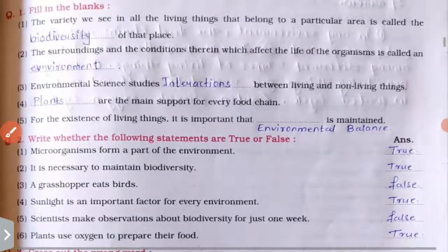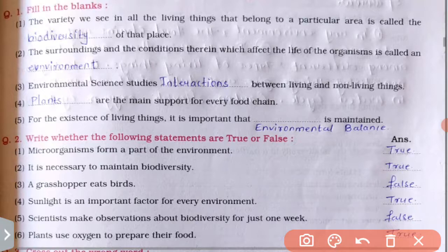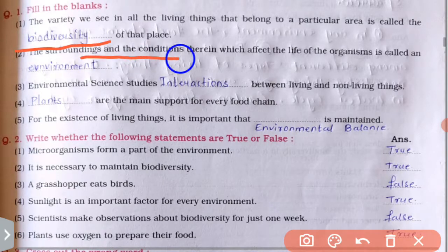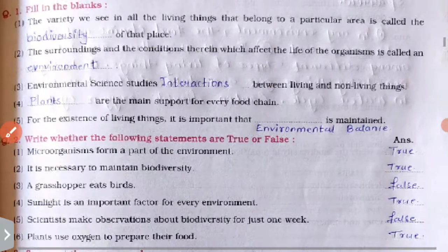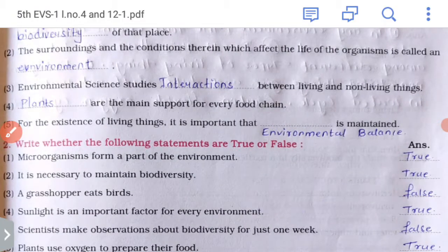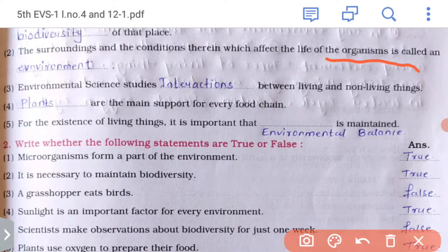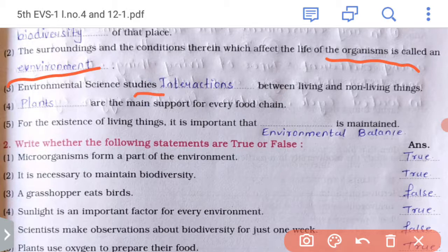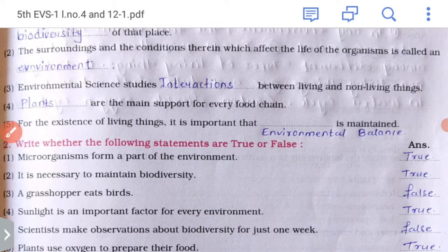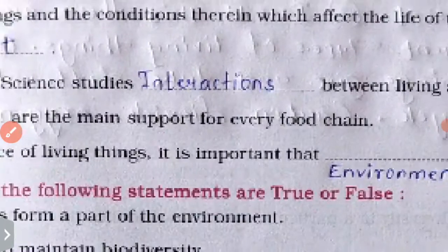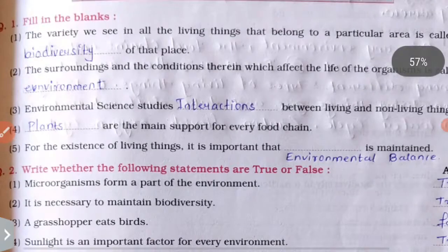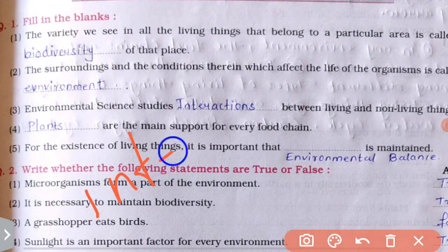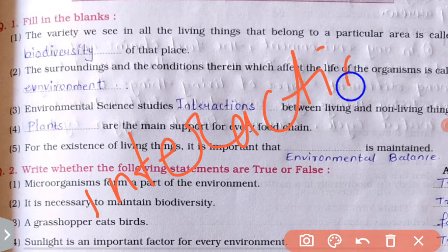The variety we see in all the living things that belong to a particular area is called the biodiversity of that place. The surroundings and the conditions therein which affect the life of the organism is called an environment. Environmental science studies interaction — i-n-t-e-r-a-c-t-i-o-n — interaction.